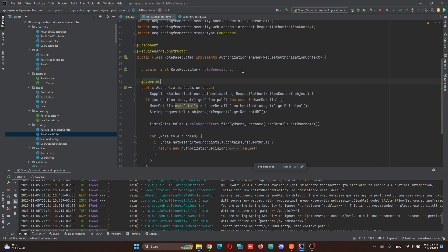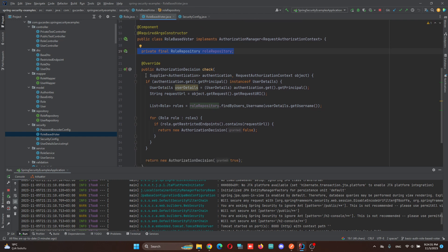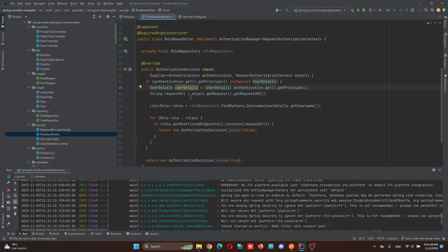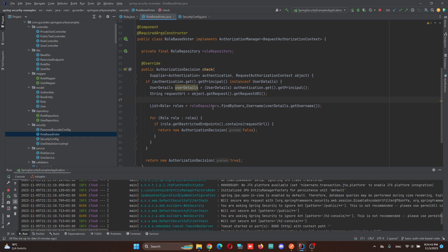And here, I injected the role-based voter class. When a request comes here, I'm getting the authenticated user via UserDetails and I'm getting the request URL.